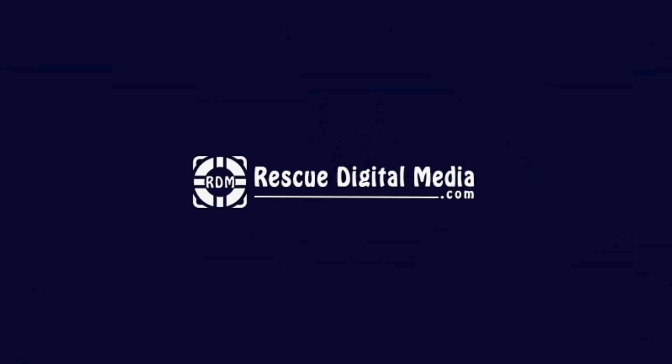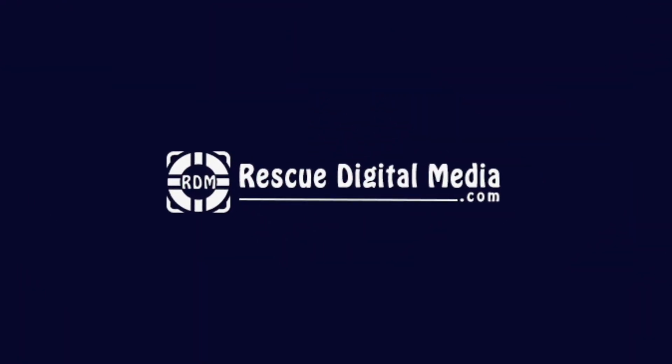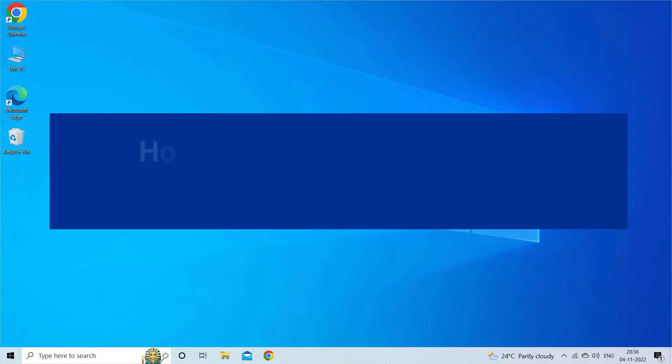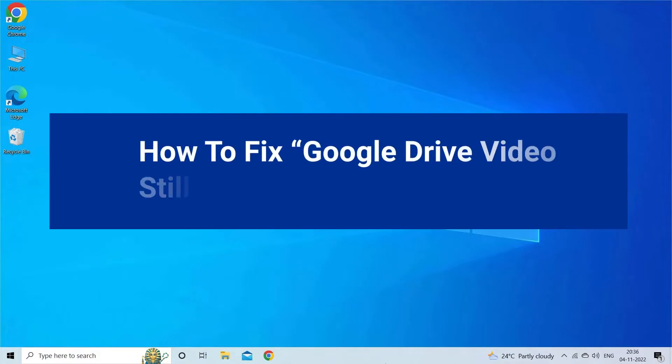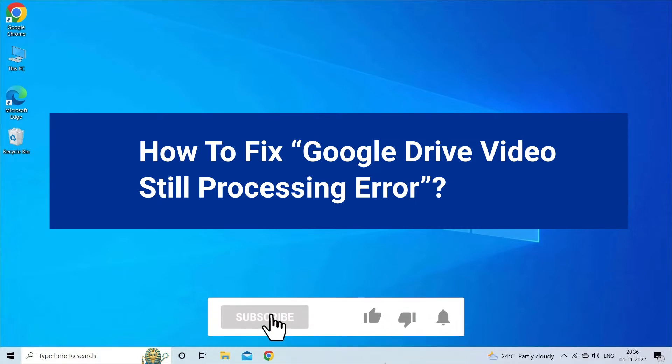Hello guys and welcome back to our channel Rescue Digital Media. Today in this video I will show you how to fix Google Drive video still processing error with six quick fixes. But before that, like, subscribe, and ring the bell icon to get notified when our new video lands.